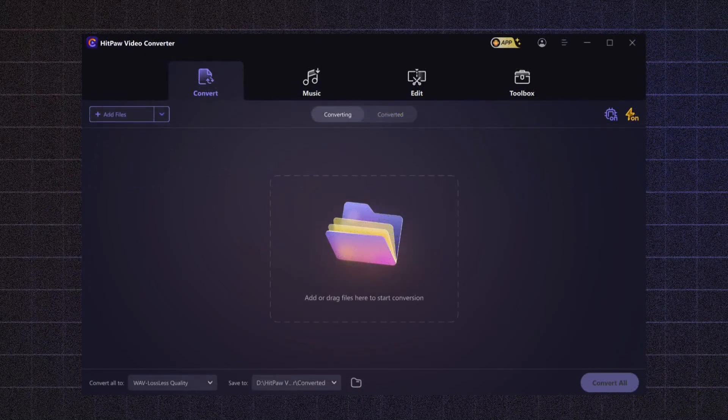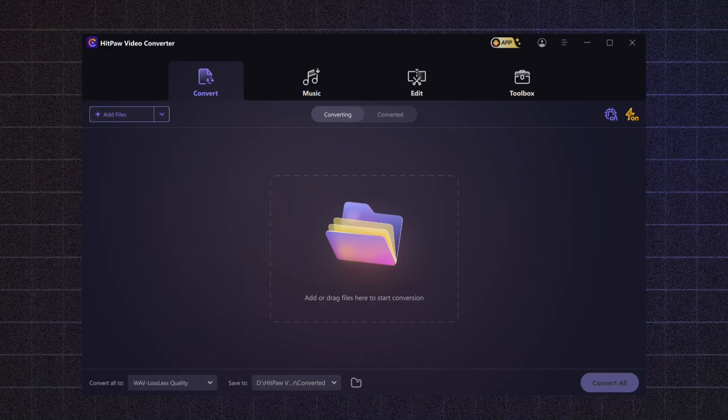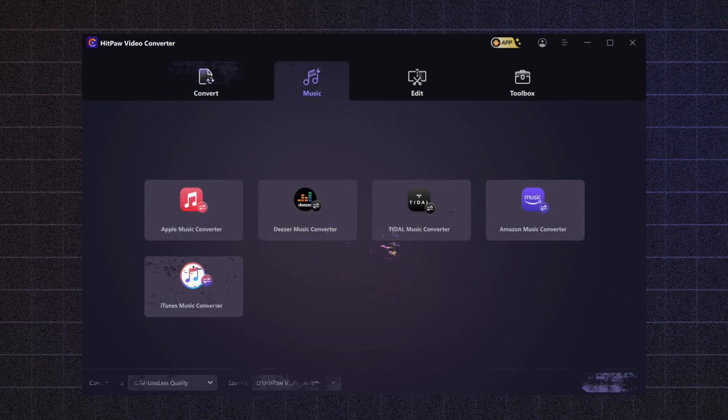HitPaw Video Converter stands out because of its versatility and user-friendly interface. With support for 1,000 plus formats, you can easily convert any video or audio file without worrying about compatibility. Now that we've seen how easy it is to convert video files while maintaining quality, let's move on to something just as important: music conversion.